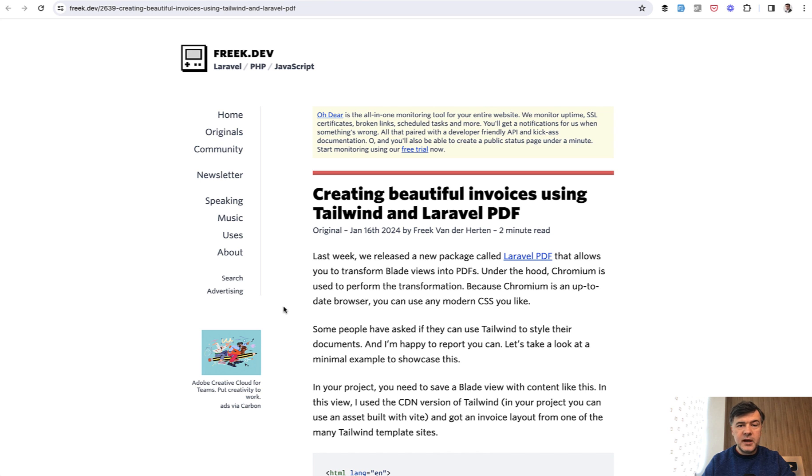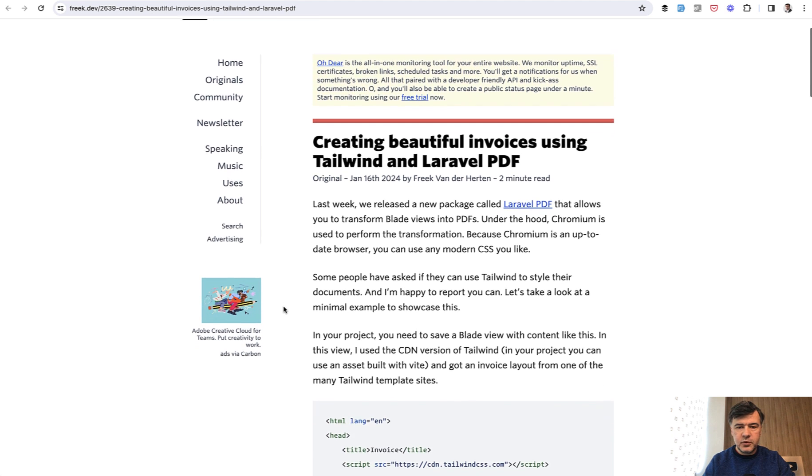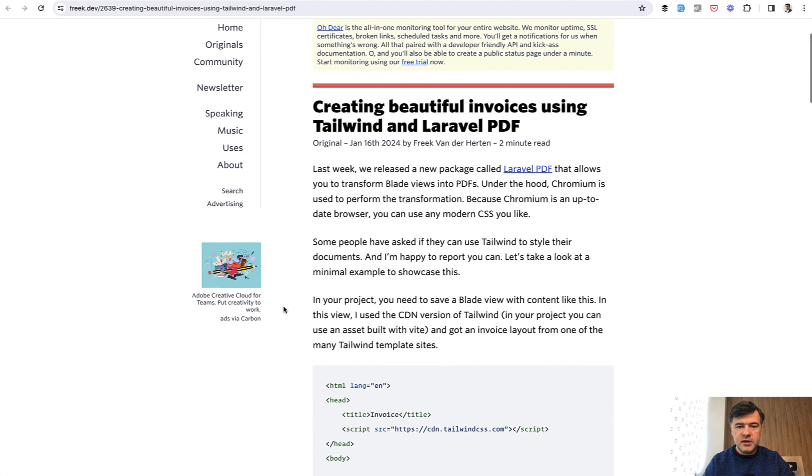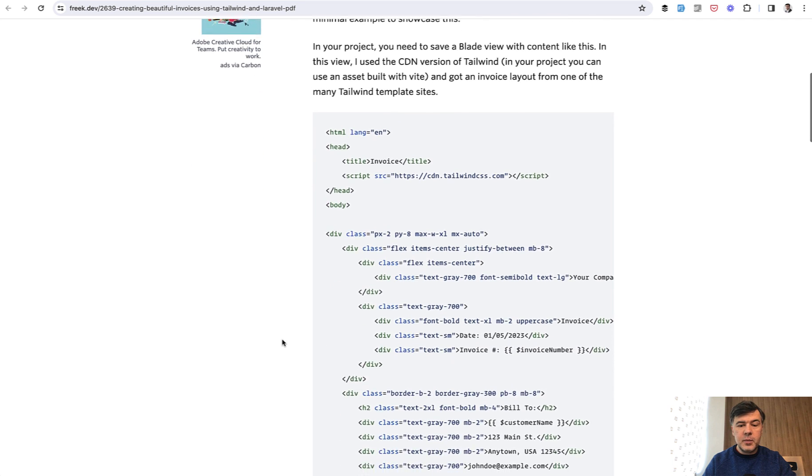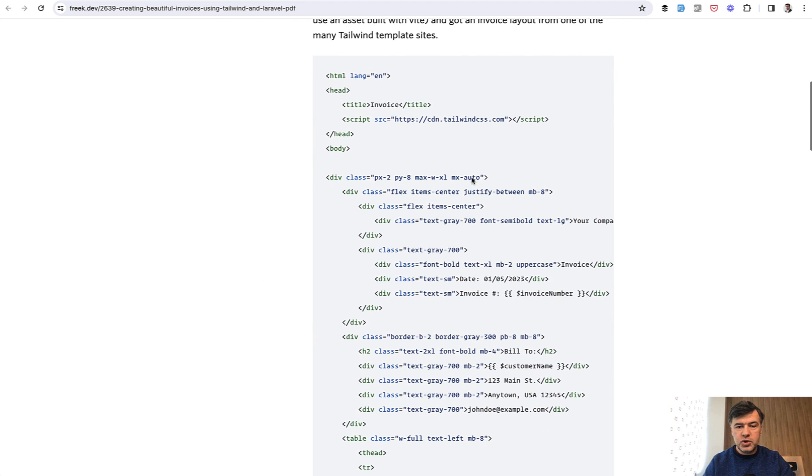The main thing about this package is not the syntax of PDF view but the blade part of it. There's another article released a few weeks later specifically about invoices, and here's the HTML or blade file which uses Tailwind from CDN with divs,